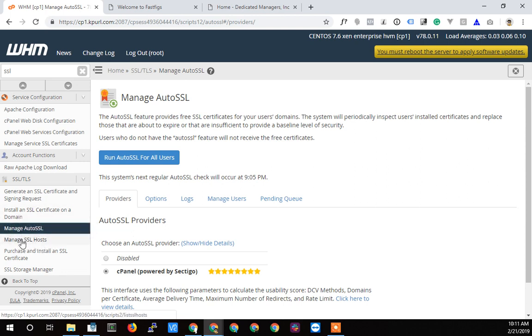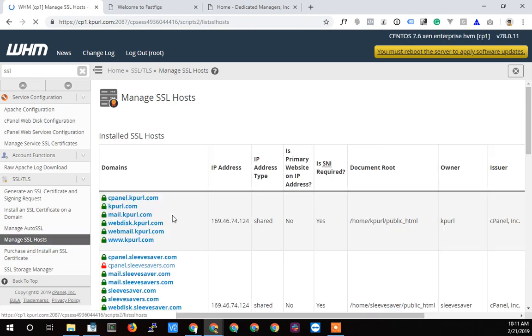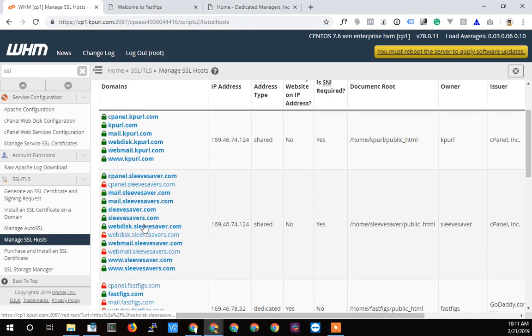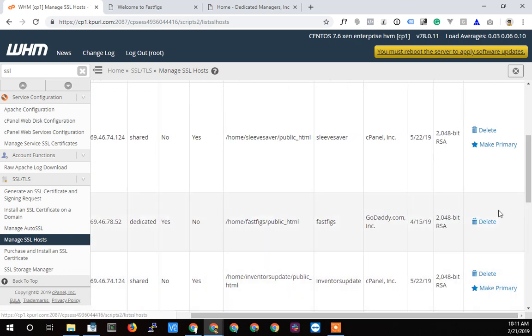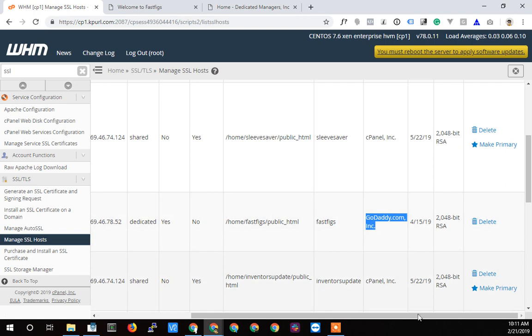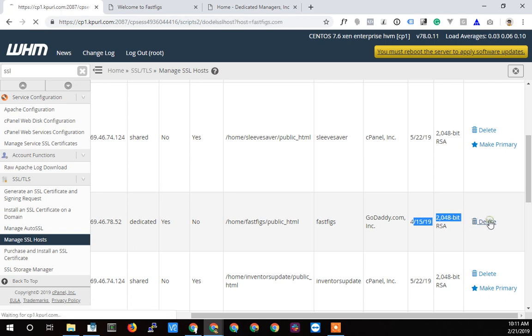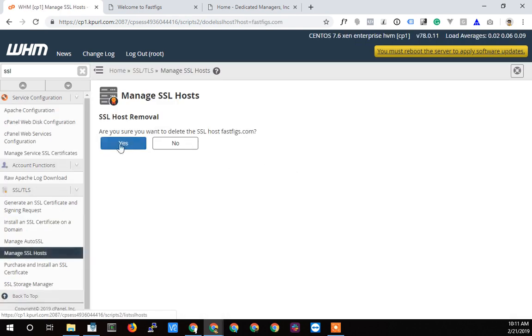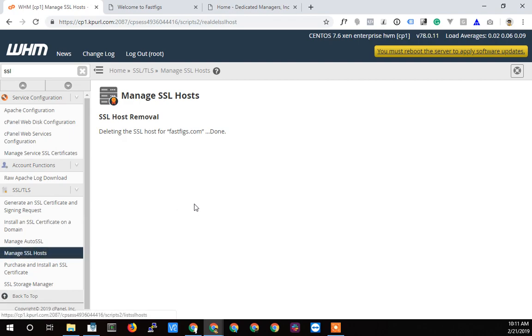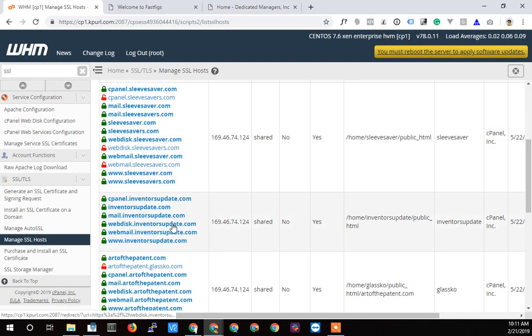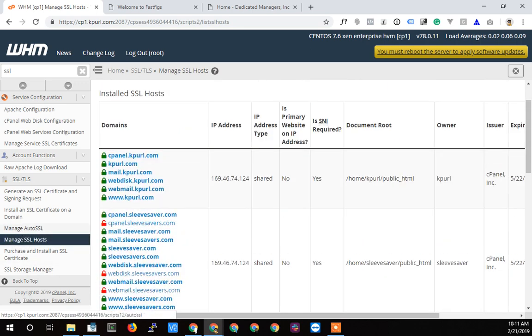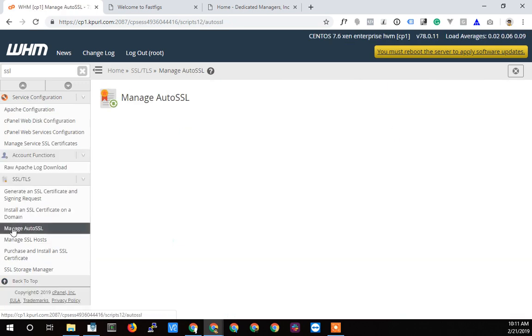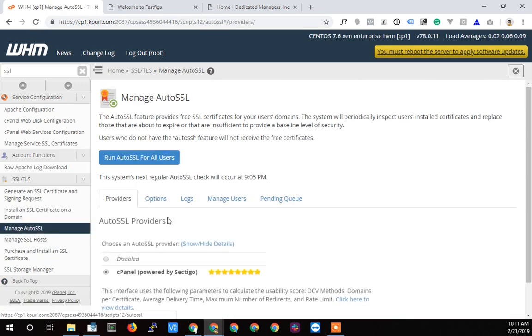I'm going to go back to the SSL hosts here and find fastfigs. I'm just going to delete it altogether. Notice this is the GoDaddy certificate, it expires on 4/15. It's 2/21. Let's just get rid of it now. I click the delete button, are you sure you want to delete it? Yes. So now it's done, it's gone. If I go back to manage SSL hosts, that fastfigs is now gone.